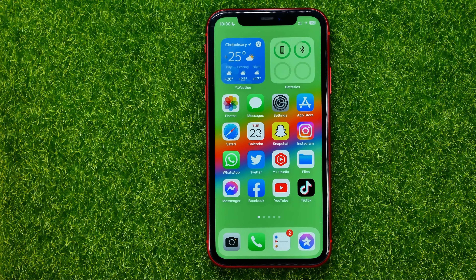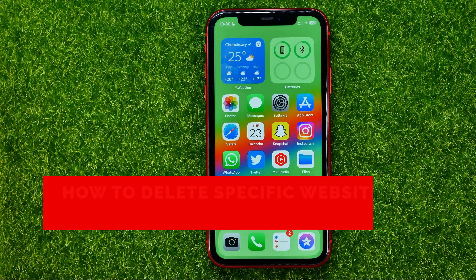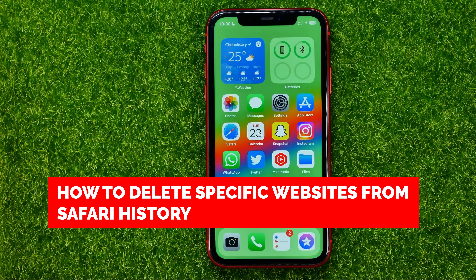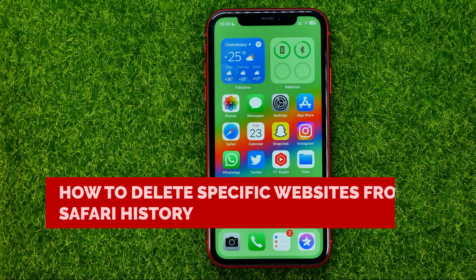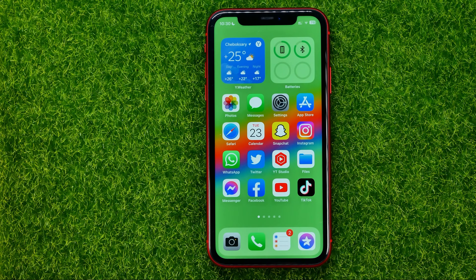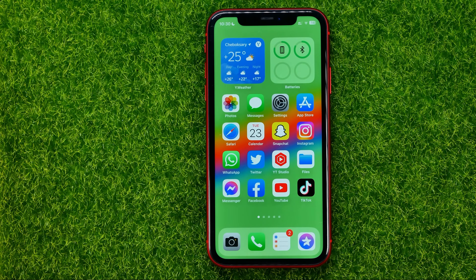In this video I'm going to show you how you can easily delete specific websites from Safari history. Be sure to watch the video to the very end so you don't make any mistakes. And of course do not forget to like this video and subscribe to my channel.